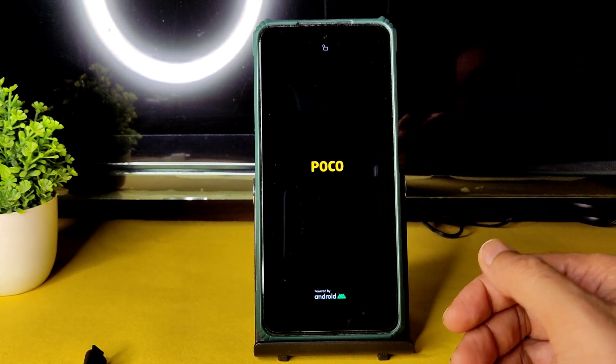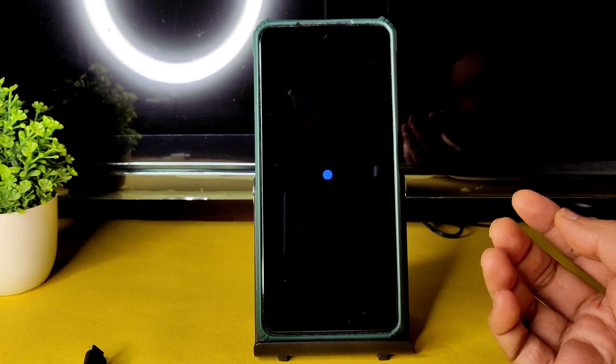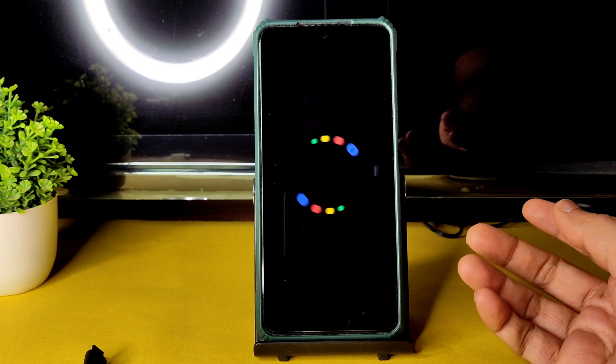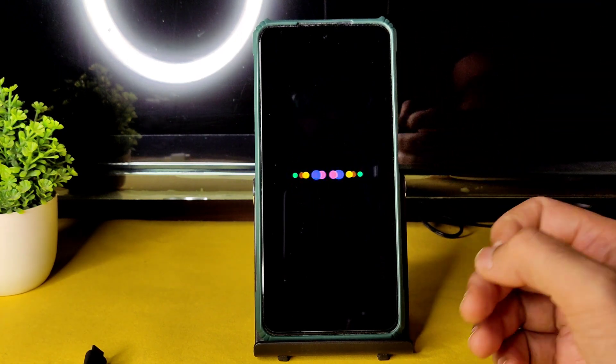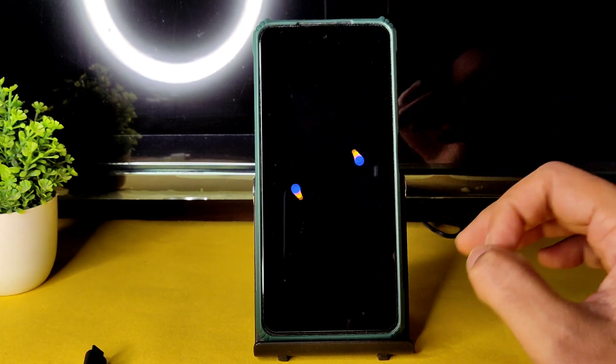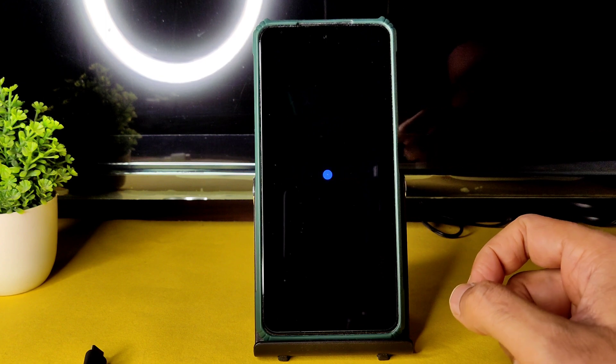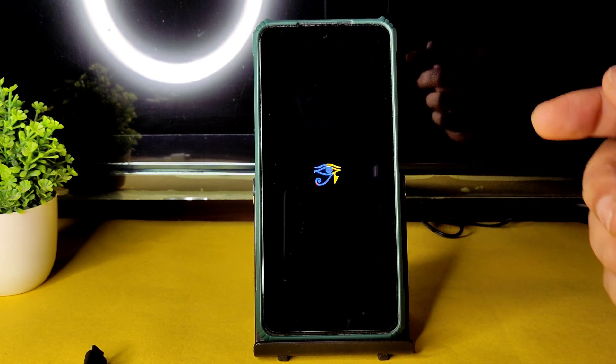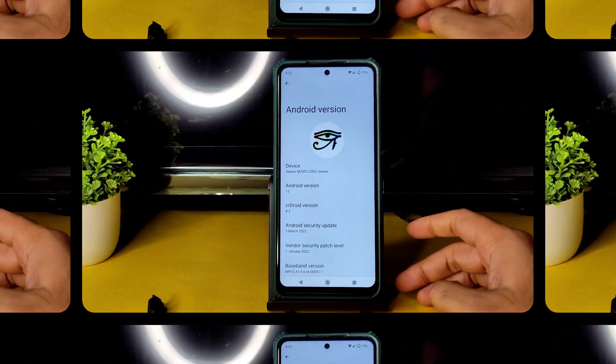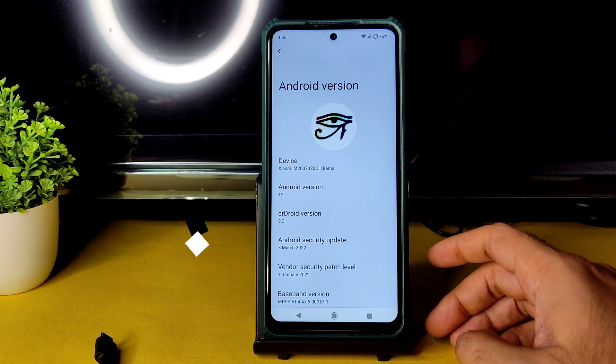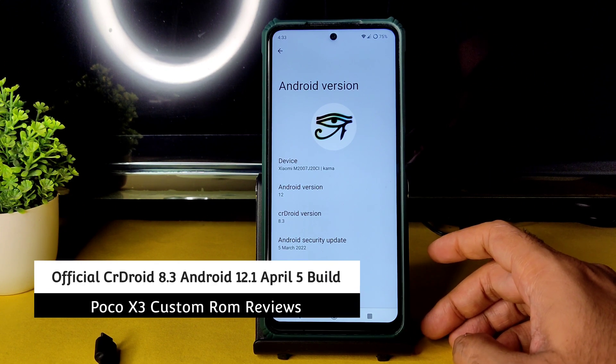In this video we are going to see benchmark results, BGMI gameplay, and battery life — everything will be explained in detail, so stay tuned till the end. The device has booted into CRDroid ROM. Welcome back — this is Sampath, you are watching the Sampath SimFX YouTube channel.